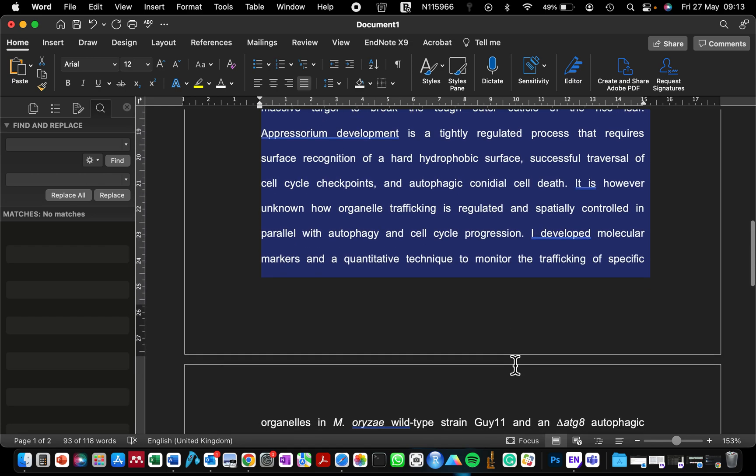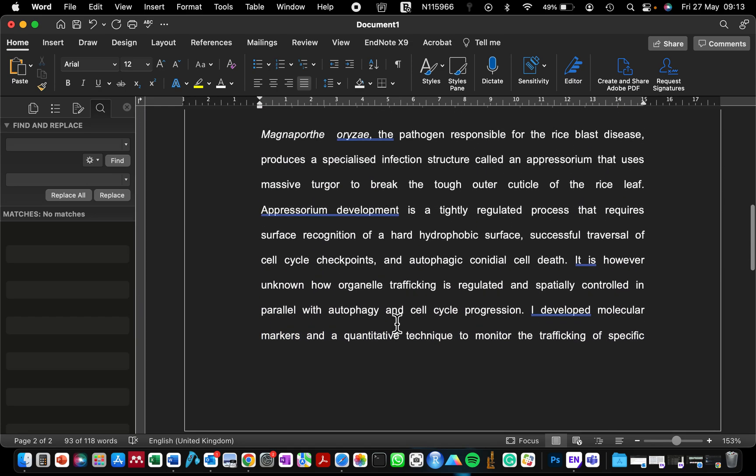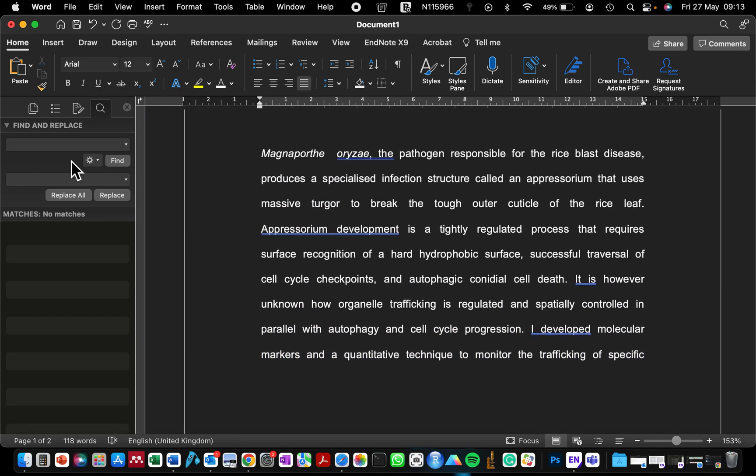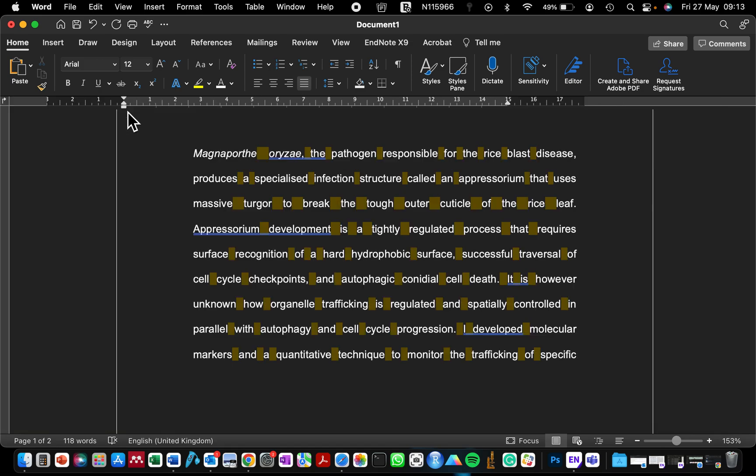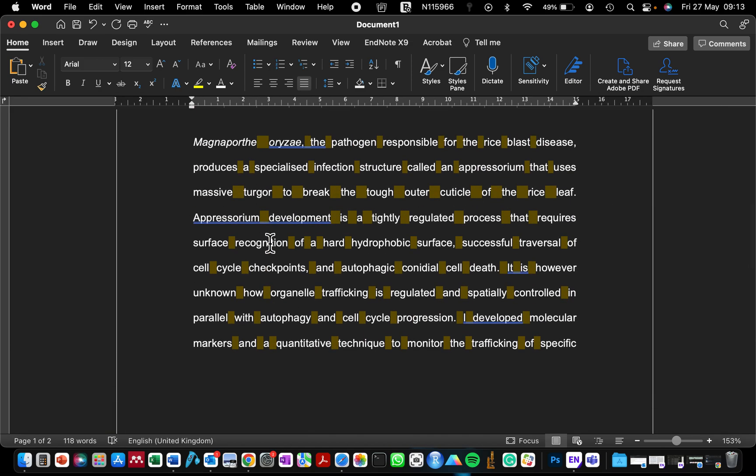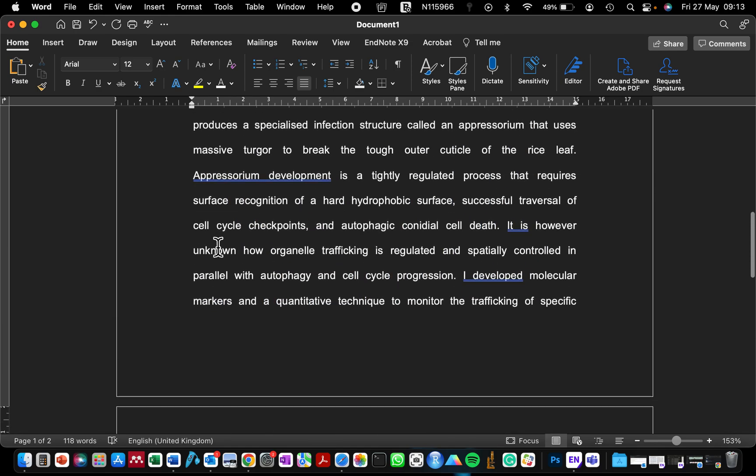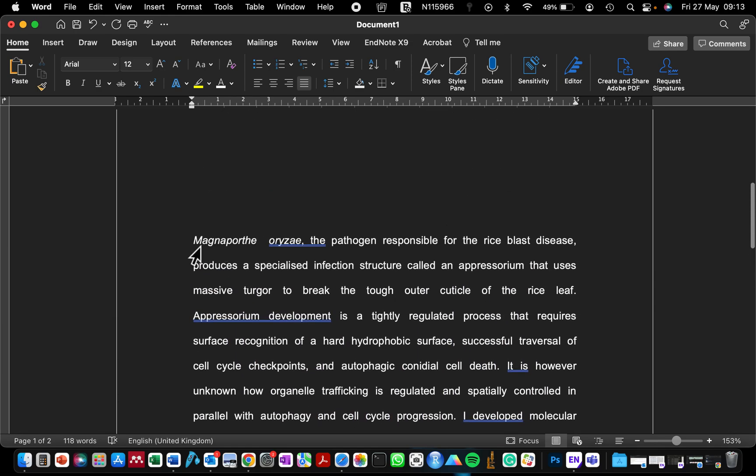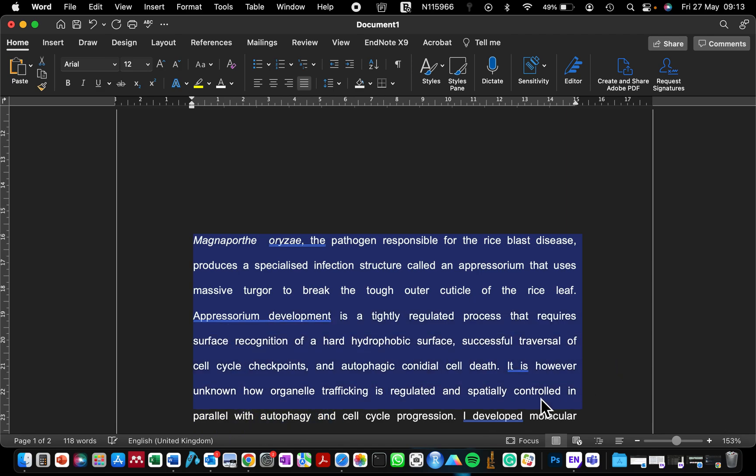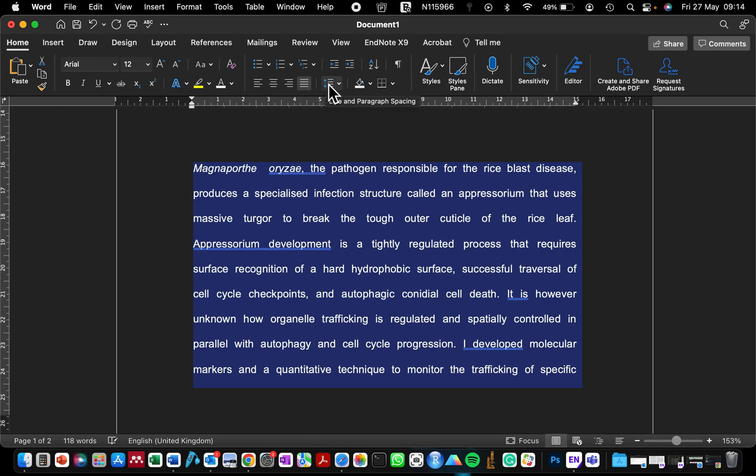Now, the second thing I'm going to show you in my tutorial today is how to adjust the spacing between lines. If you click here, this up and down arrow indicates line spacing and paragraph spacing.